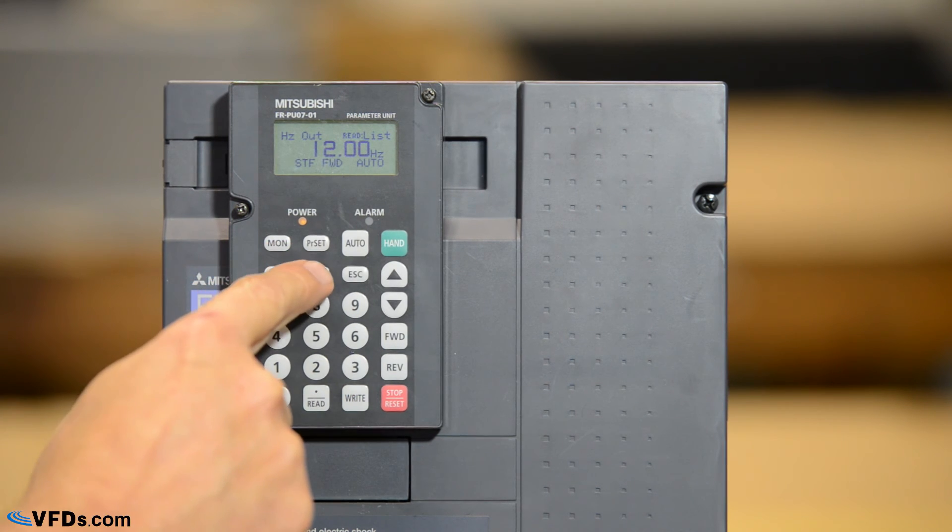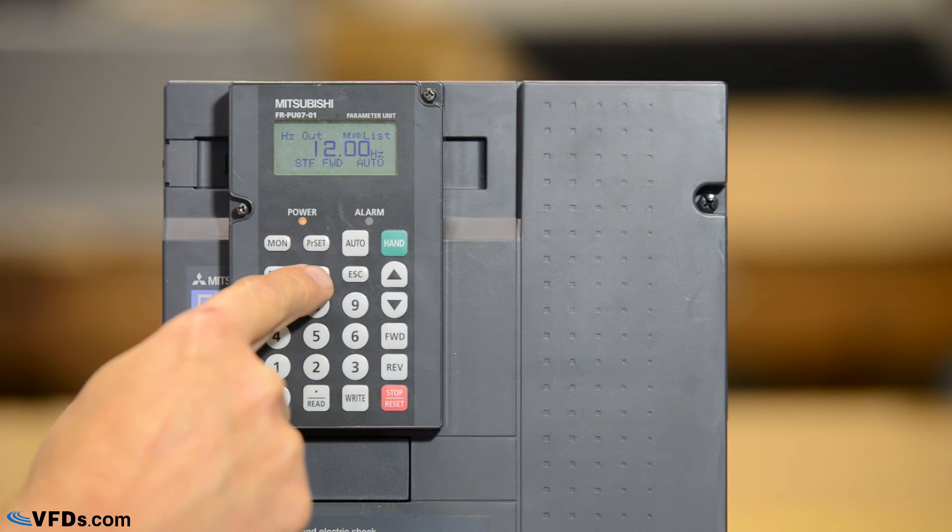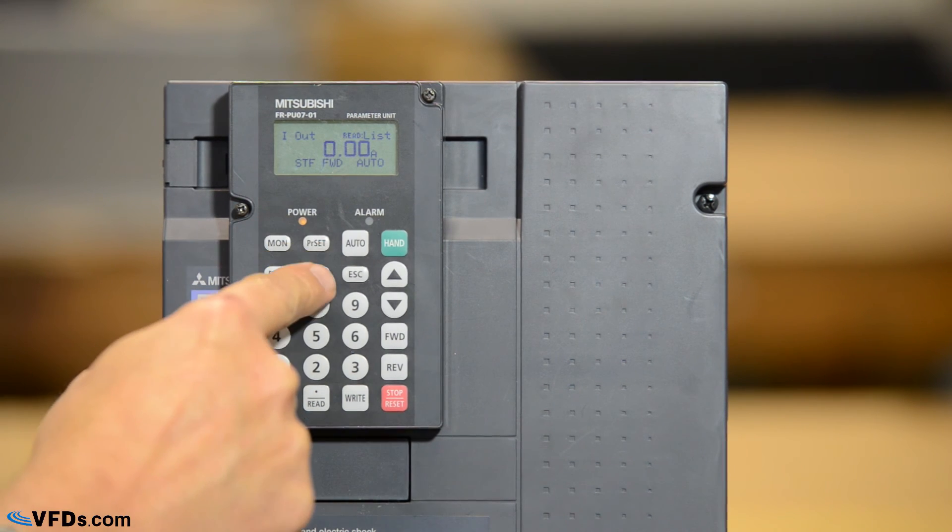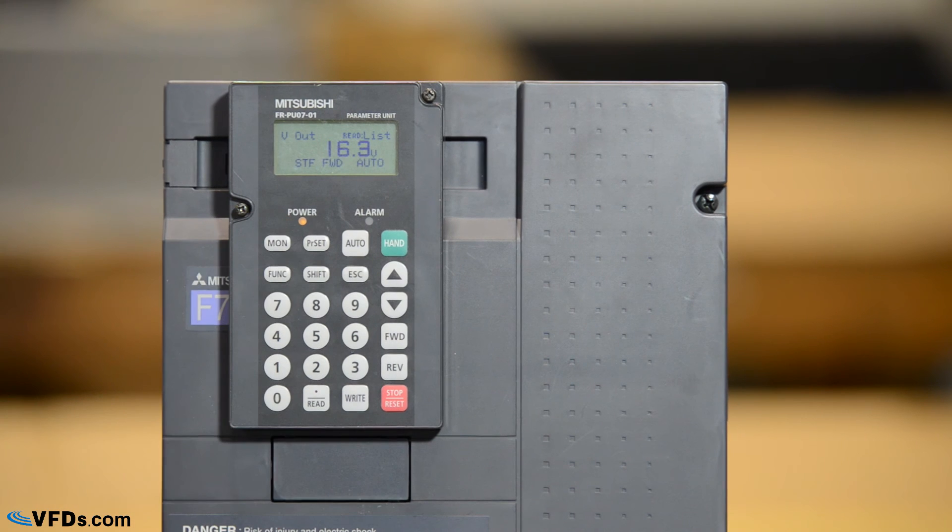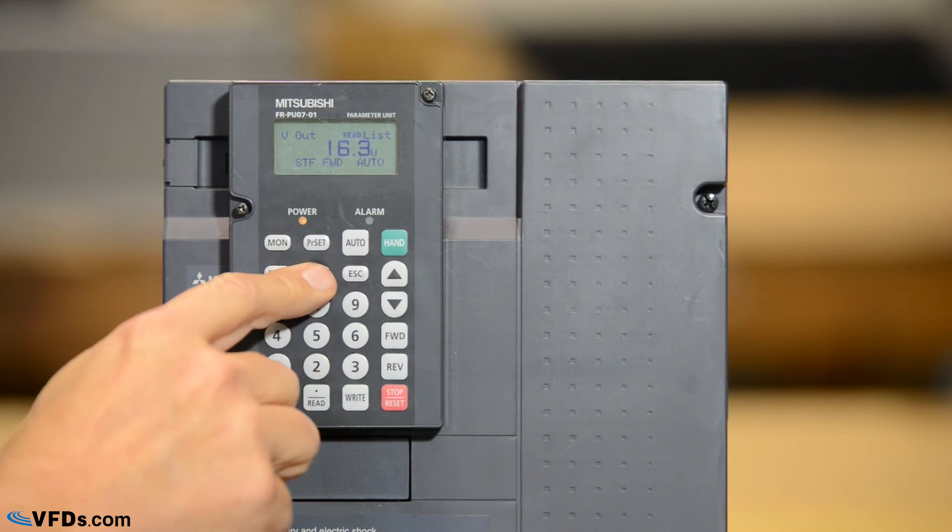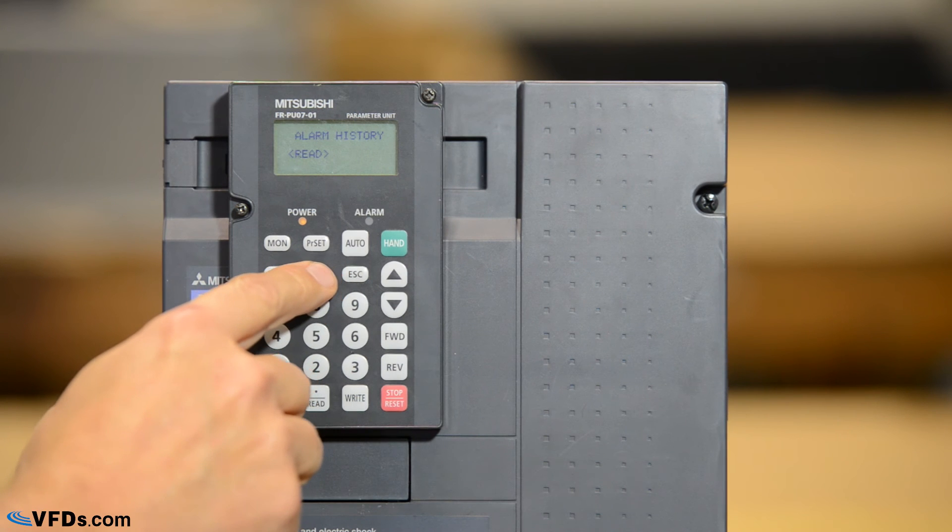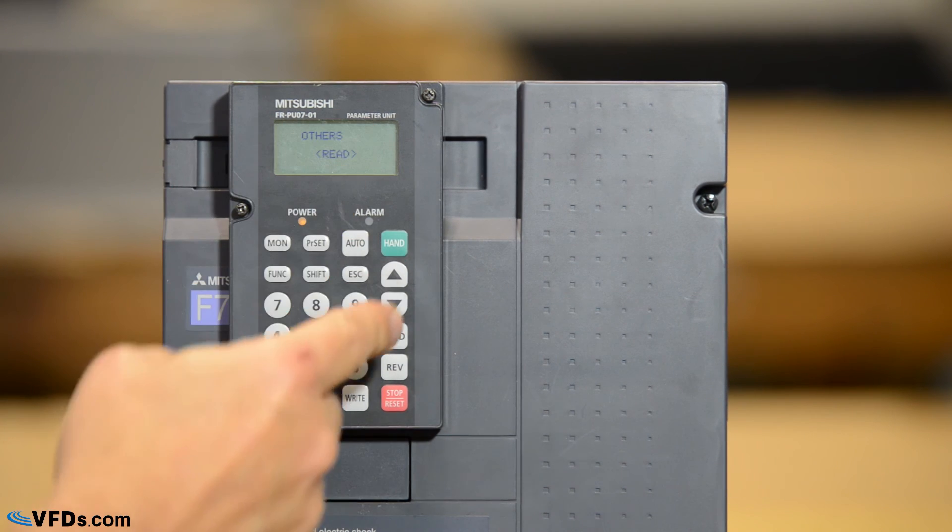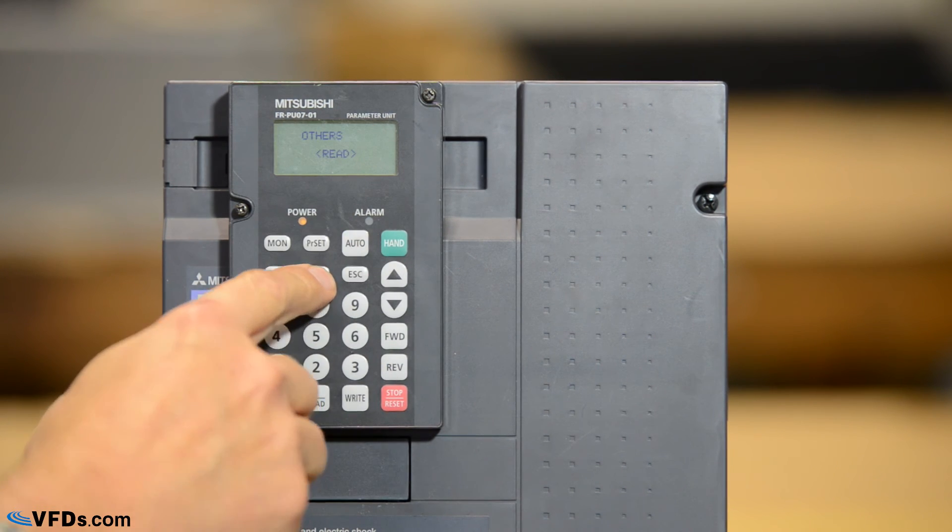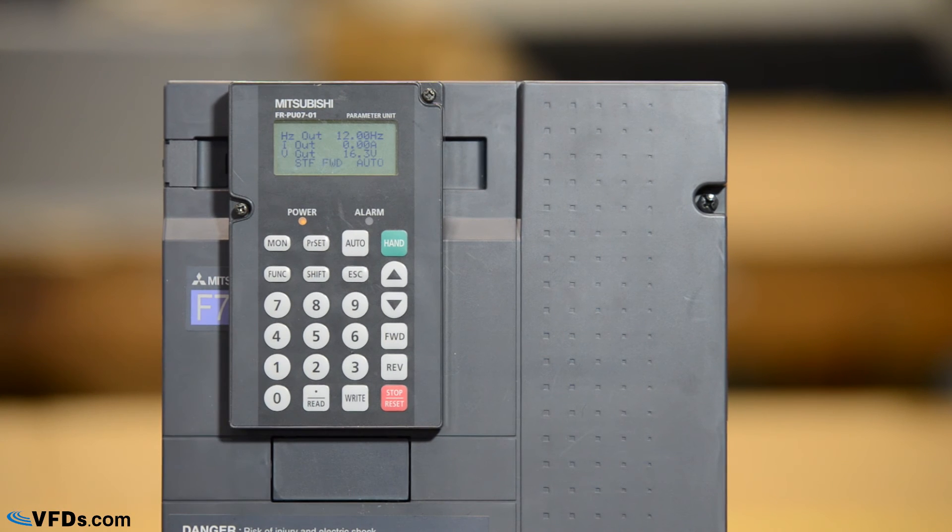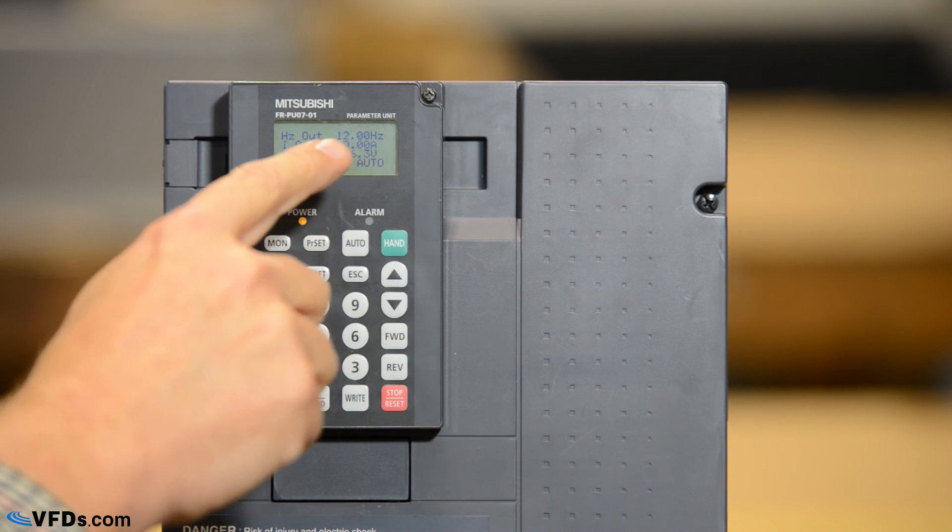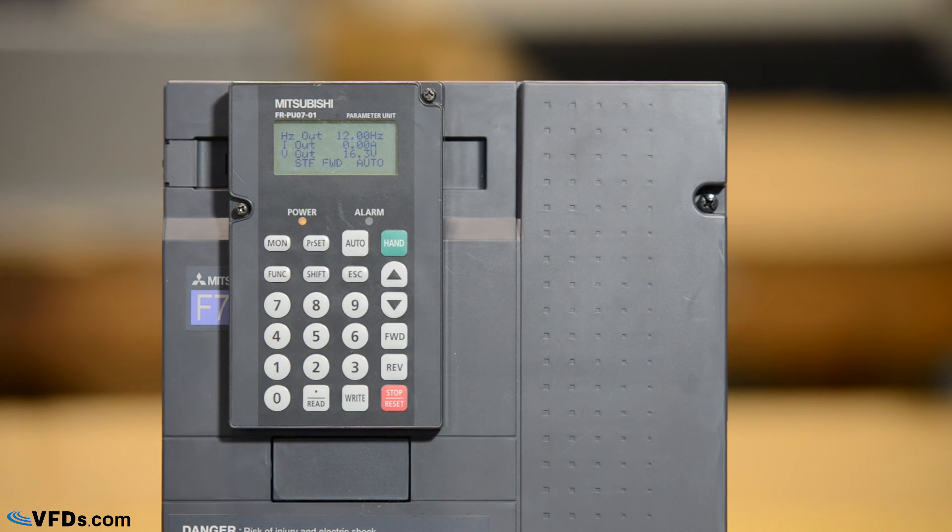Now if I push shift here while we're monitoring the drive it shows me the amps. Press shift again and we see the volts. Press shift again it shows me my alarm history. Shift again gives me some others if those were programmed.